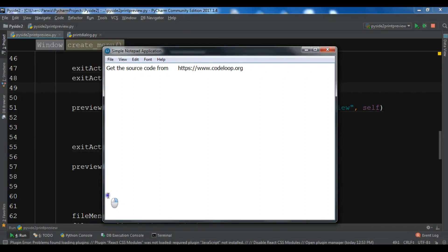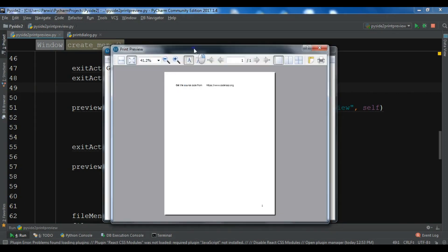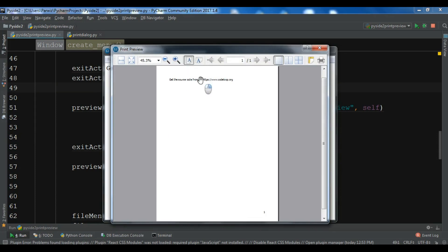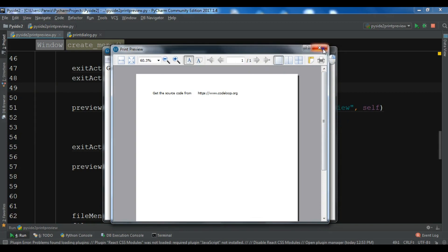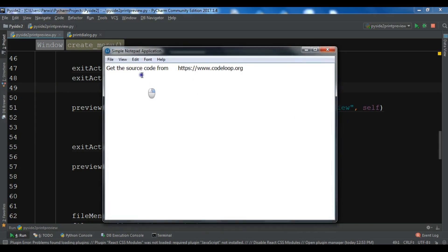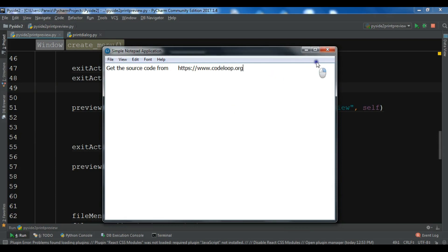Hello YouTubers, I am Parwiz and this is our 22nd video in PyQt2 GUI development. In the previous video we learned how we can create a print preview dialog in PyQt2. This is from the previous video where we created a simple print preview dialog. You can get the source code from my blog — I have added the link to the video description, because in this video we are going to use the previous video code.